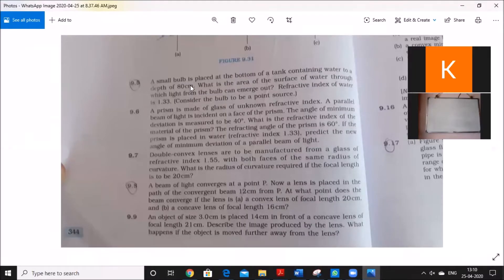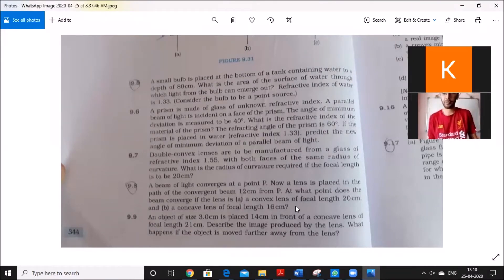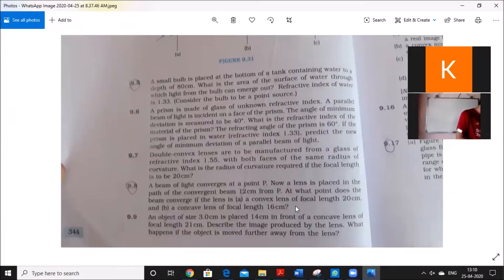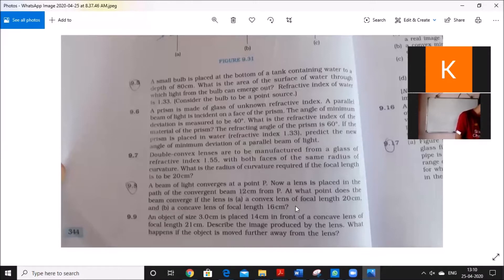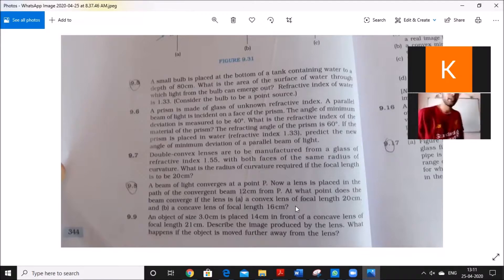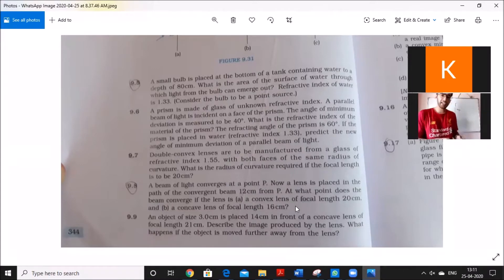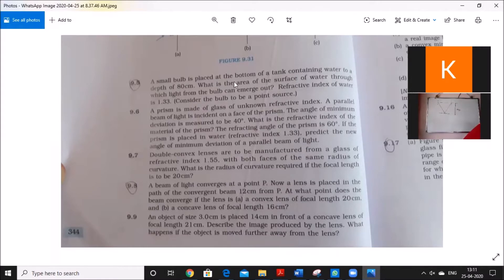The question I wanted to discuss is question 9.5. A small bulb is placed at the bottom of a tank containing water to a depth of 80 centimetres. What is the area of the surface of water through which light from the bulb can emerge? The refractive index of water is given as 1.33, equal to 4/3. This is a question based on total internal reflection.